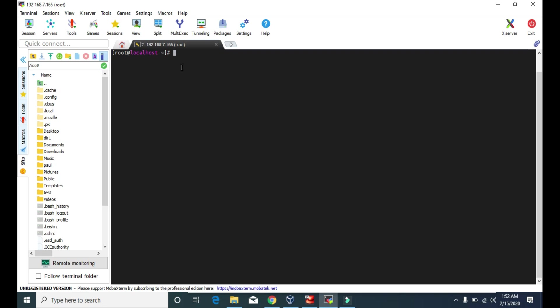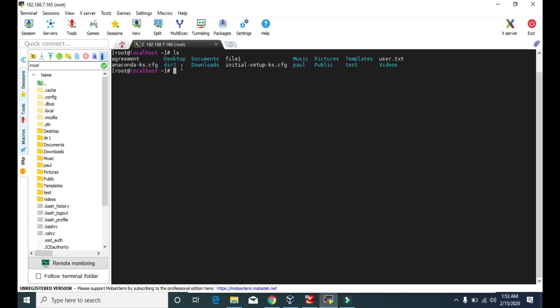We can use the clear command to clear the screen. Back to the LS command — as mentioned, it is used to show the list of files and directories in a particular location. Right now we are in the home directory, so if I type 'ls' and hit enter, it will show me the list of all the files and directories we have in the home directory.